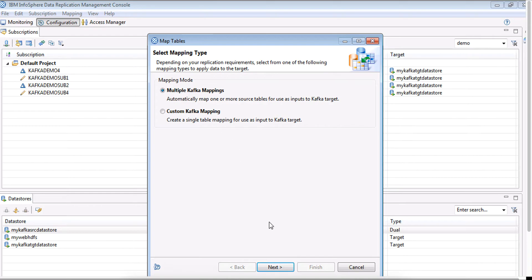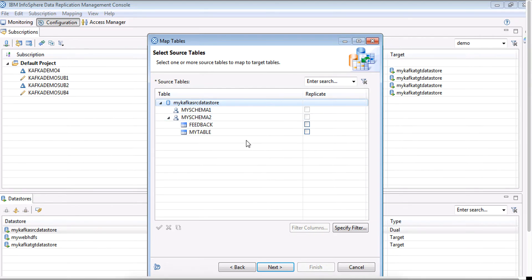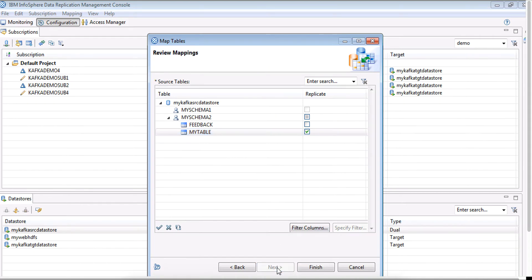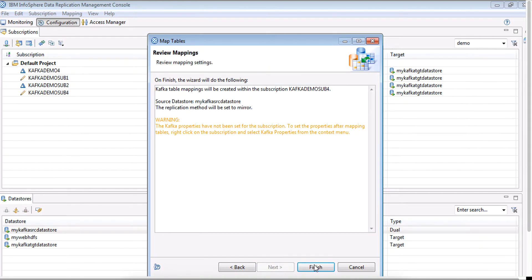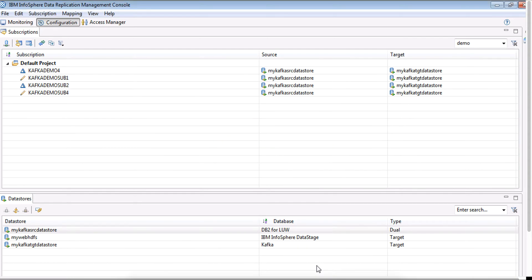We will just accept the defaults. The table that I have created is called my table and we are going to use this table for our exercise. So I'll accept that and I'm going to accept all the other details. Now our Kafka subscription has been created.